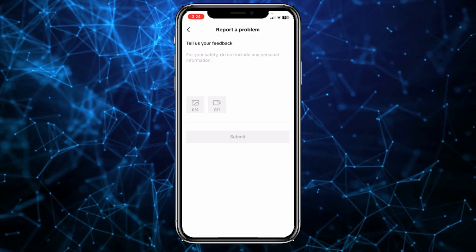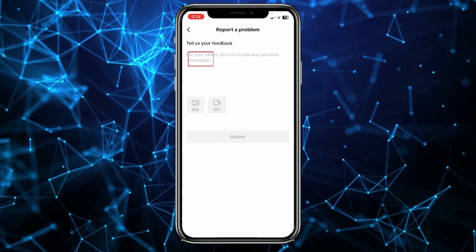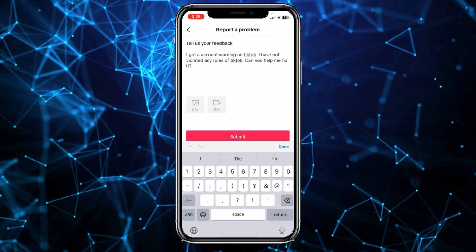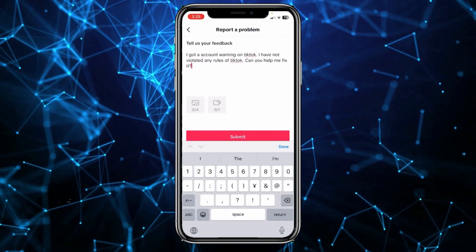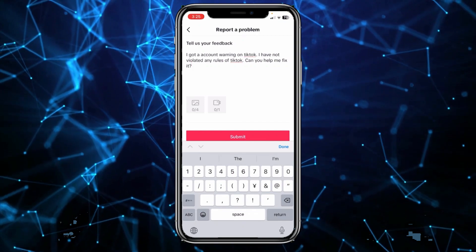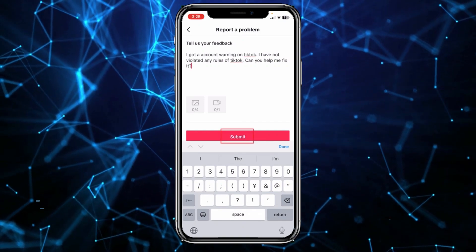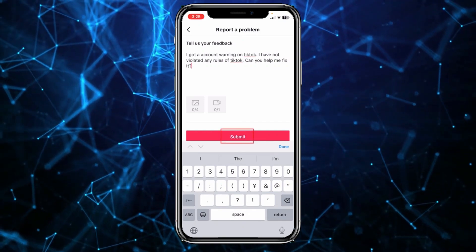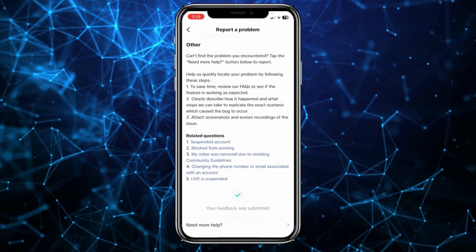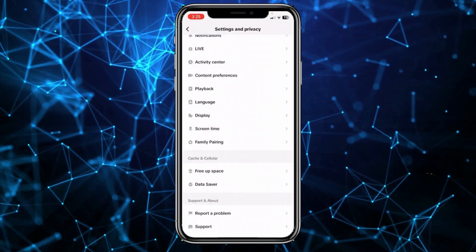Once you click on 'No,' you'll see an option called 'Need More Help.' Click on 'Need More Help.' Now you want to write this message: 'I got an account warning on TikTok. I have not violated any rules of TikTok. Can you help me fix it?' Once you write this, click on 'Submit.'